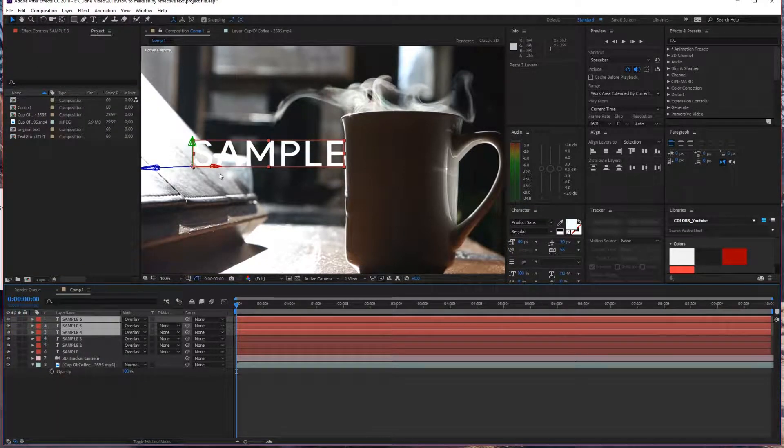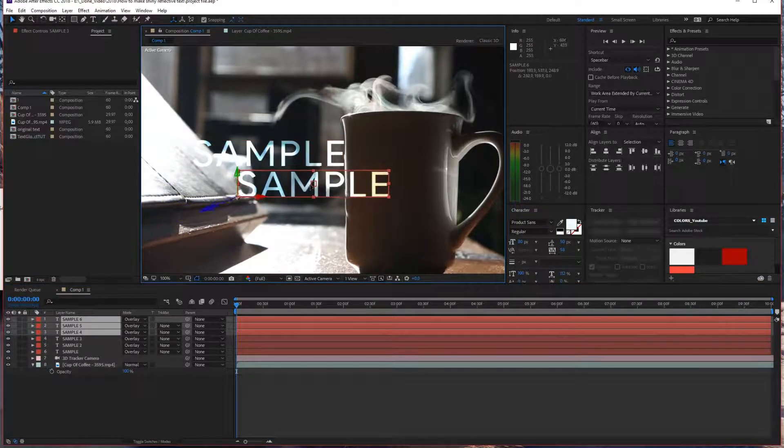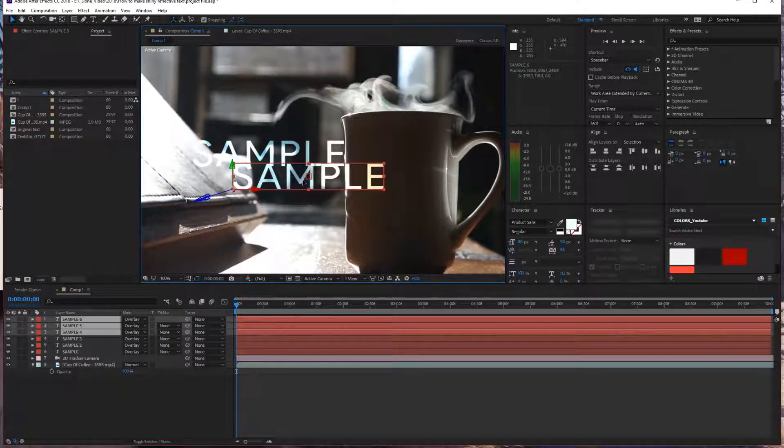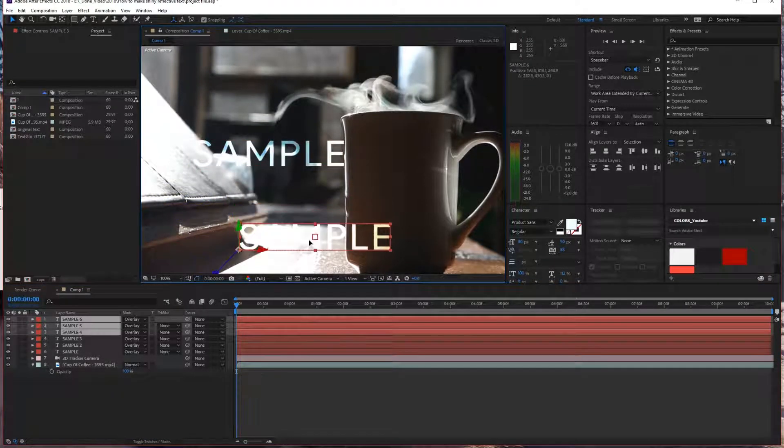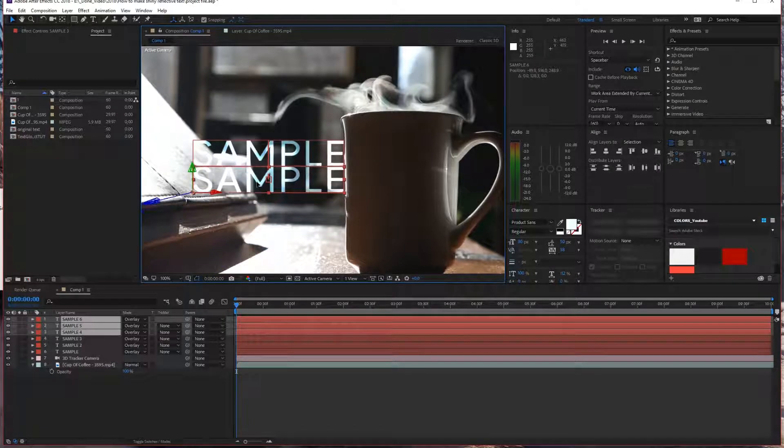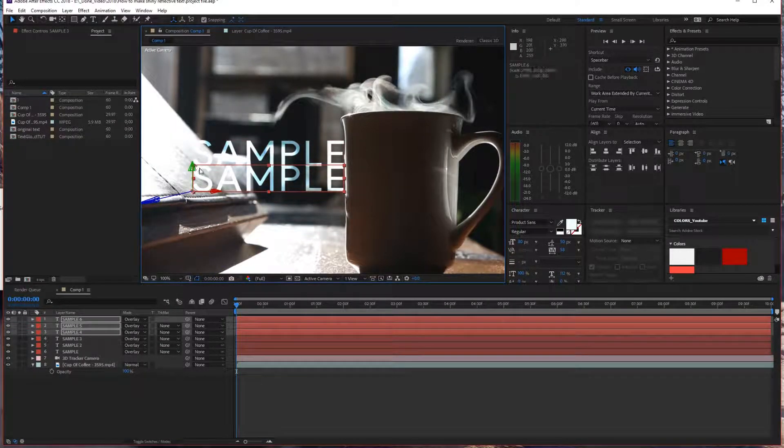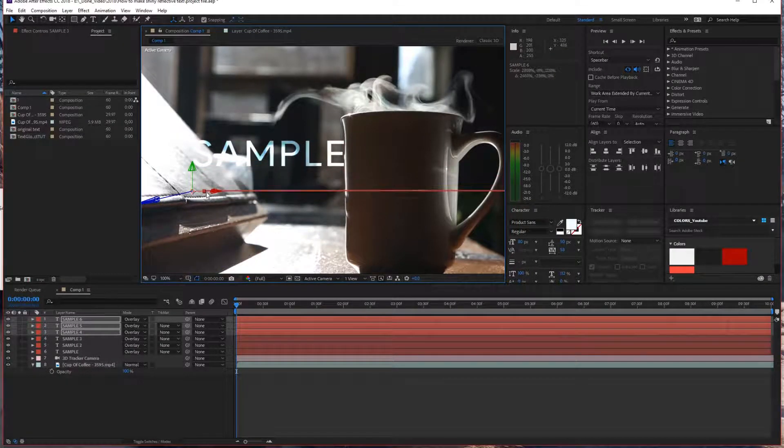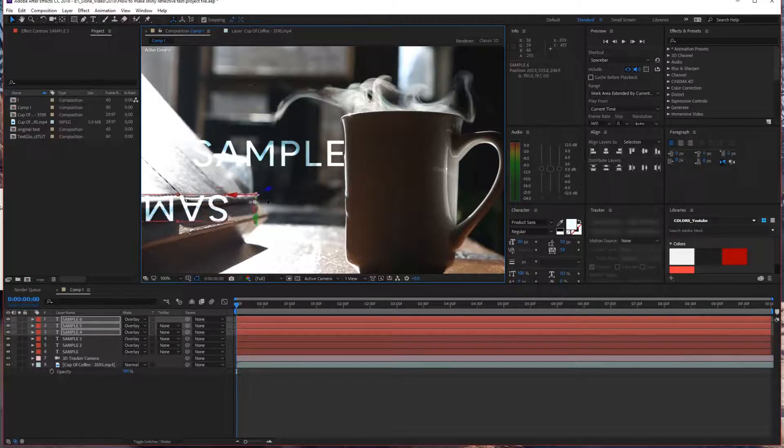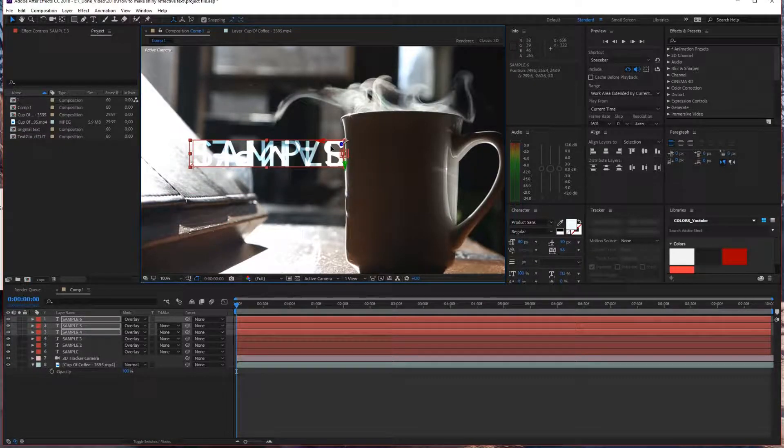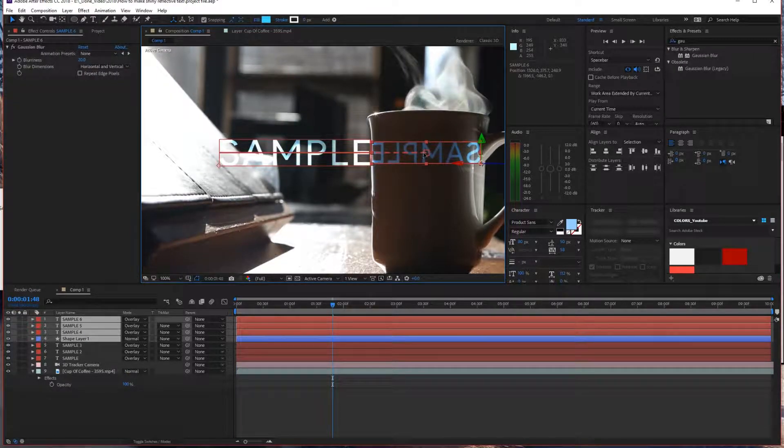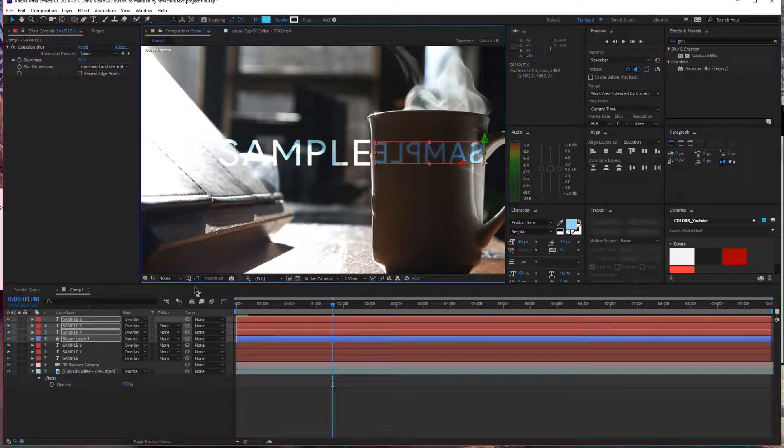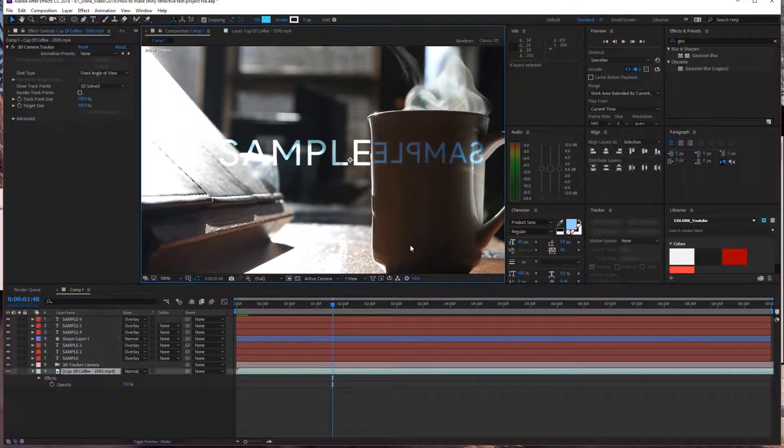First here I'm just duplicating the three sample text layers, I just copy and pasted them. Then I'm trying to find an angle of reflection that I'm going to be using for my reflecting text. I'm just going over different places that I can place it and angles. Let's just cut to the final angle of reflection that I made. Here I'm finding that place where I want to have my text reflect.